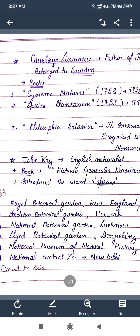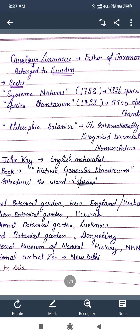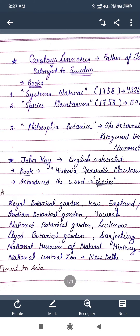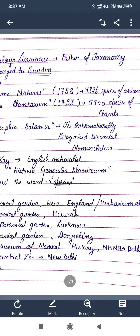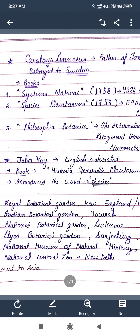The next scientist is John Ray. He was an English naturalist. He wrote a book called Historia Generalis Plantarum. He introduced the concept of species — the term 'species' was first used by him.